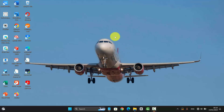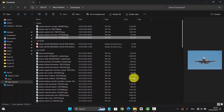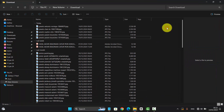To always show availability status in File Explorer navigation pane in Windows 11 Home, open File Explorer and then click the 3-dot icon.